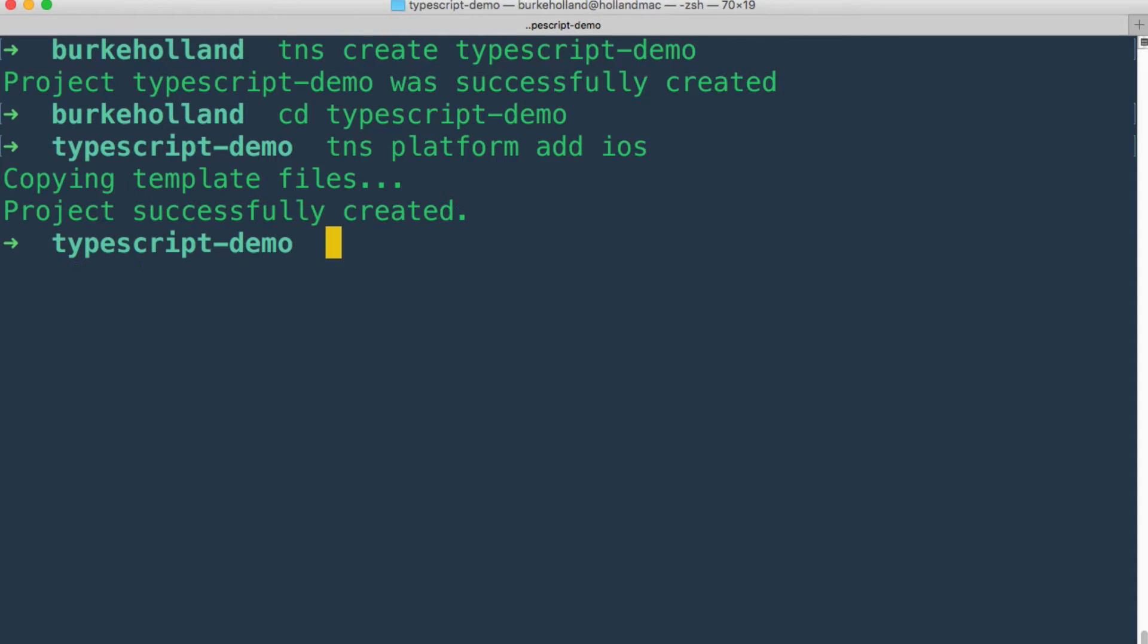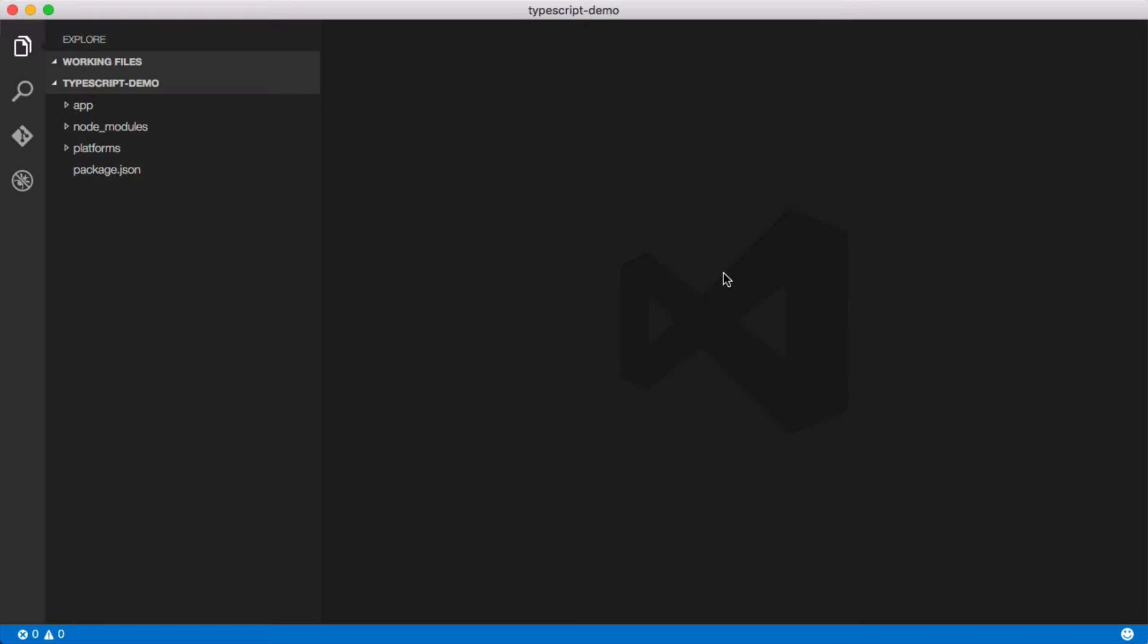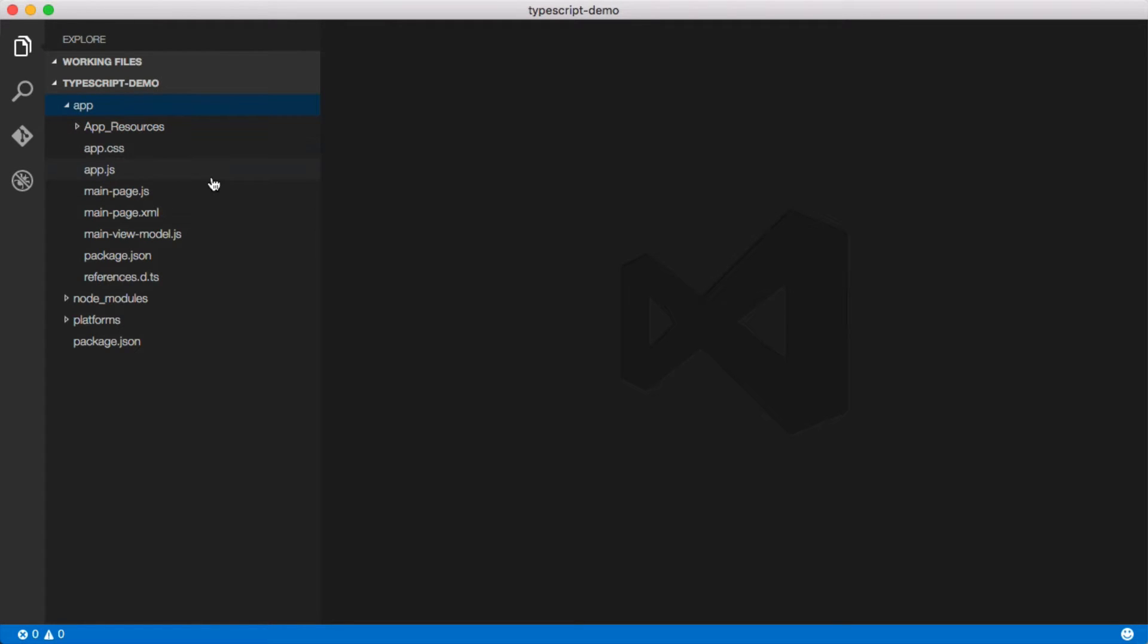And then let's open it up. So I'm going to open it in Visual Studio Code here with this nice shortcut. The app is pretty much what you'd expect from NativeScript. It's exactly what you'd expect. It's the NativeScript template here.